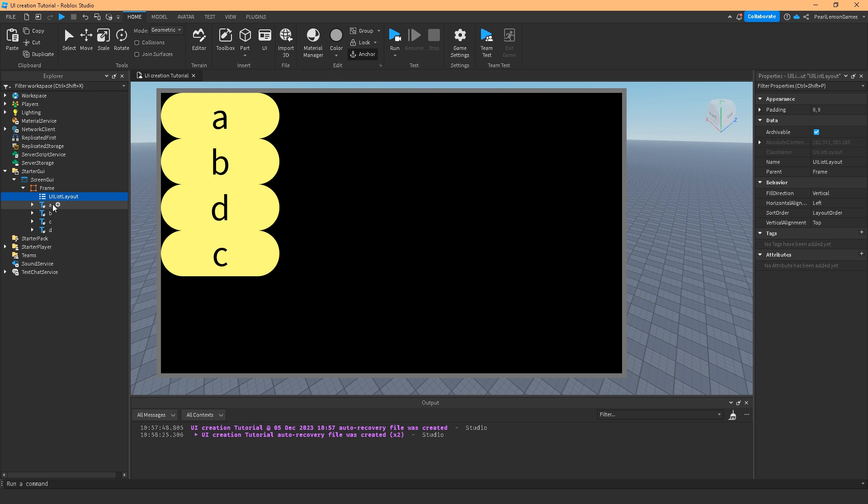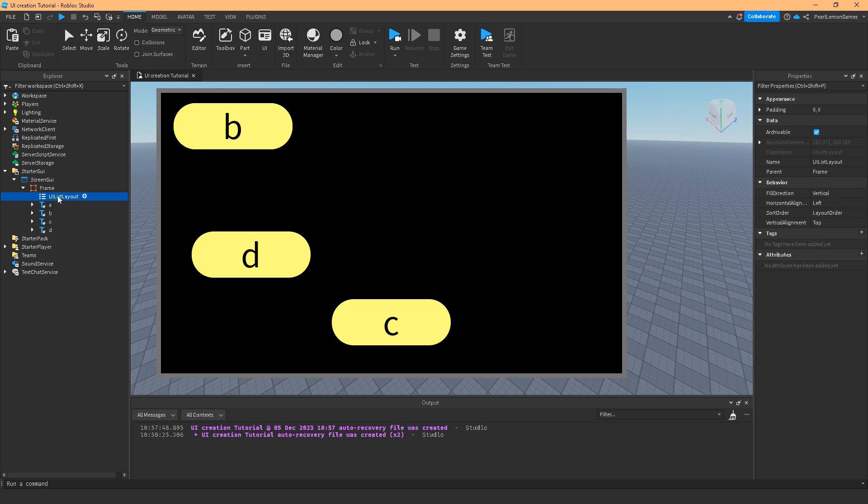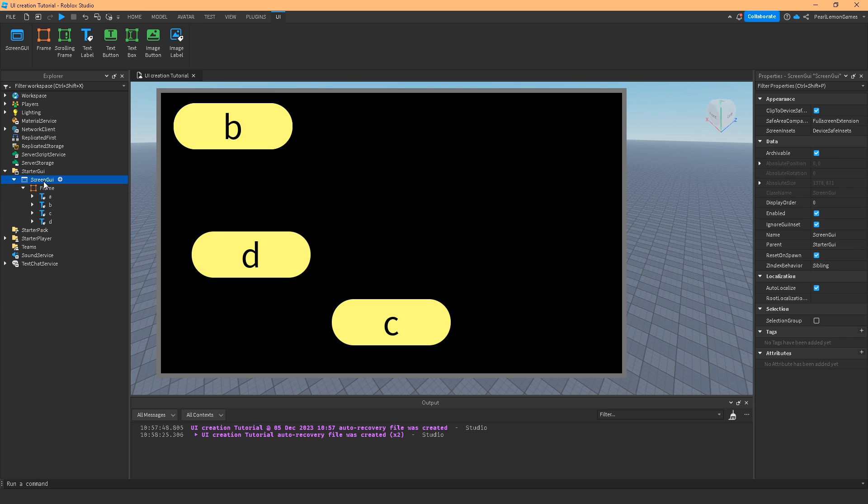I'm gonna tell you why it looks like that in a bit, but basically the UI list layout manages all the children of its parent. So it's kind of like the manager.